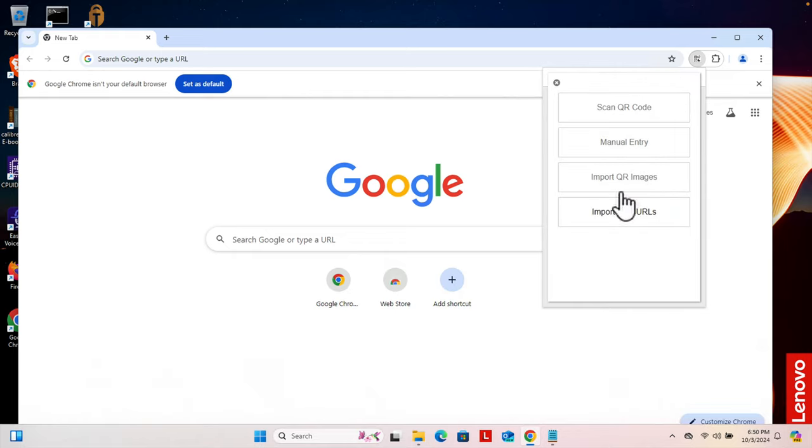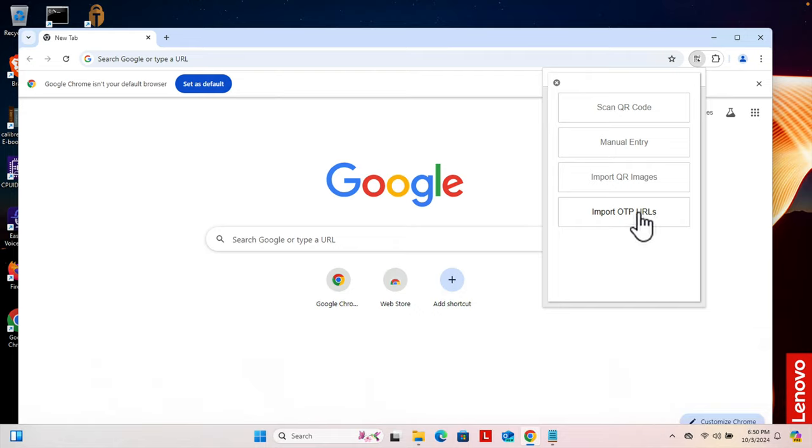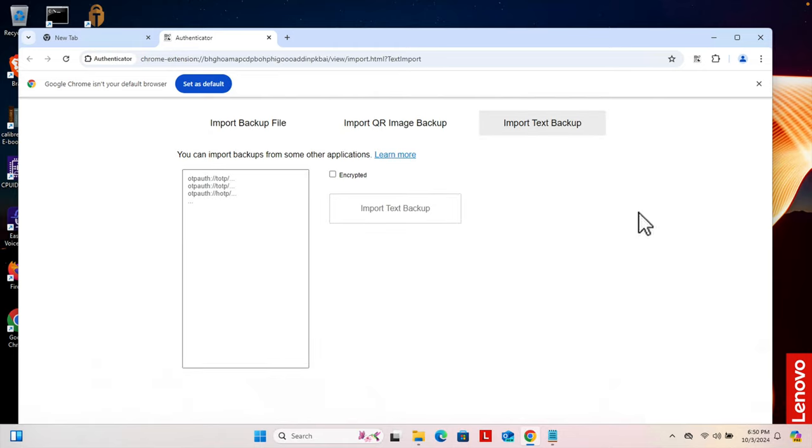From here we have different options like scanning the code, manual entry, import QR code images, or import OTP URLs. I'm going to copy the URLs and paste it here. So I'm going to click here and it will bring up this interface. Now from here we can directly paste the URL, but there is an easier alternate option.